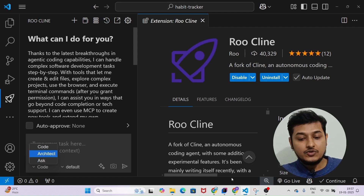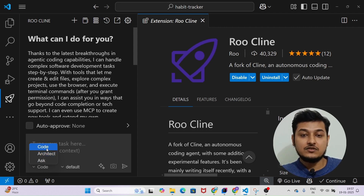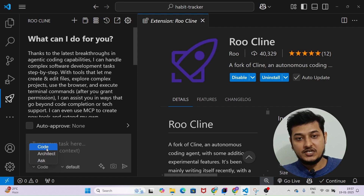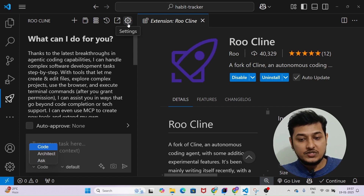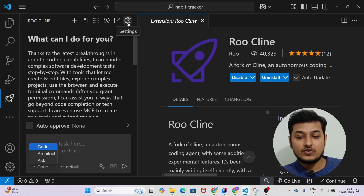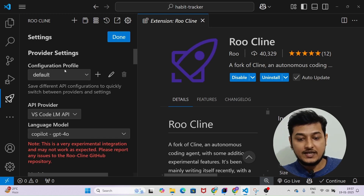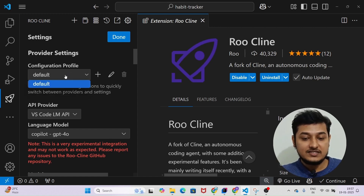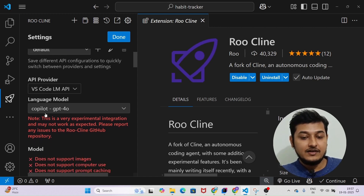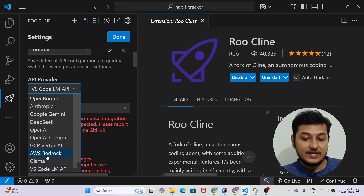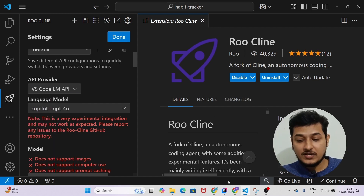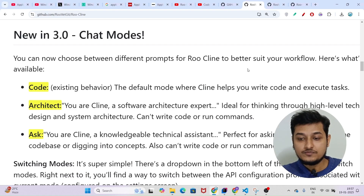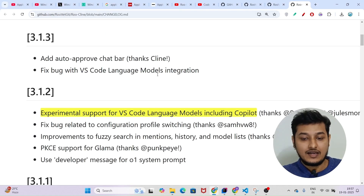We will use all of these modes because all of them are required to generate an application. First, follow my cursor and go to the settings of Roo-Cline. Click on the settings, and under the configuration profile select Default. Under the API provider, select VS Code LM API.